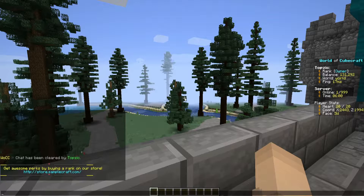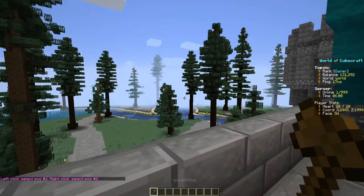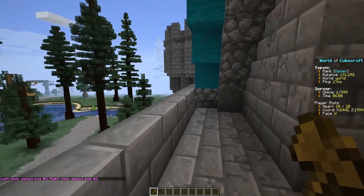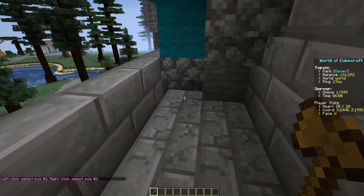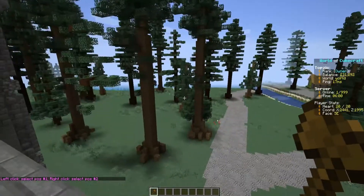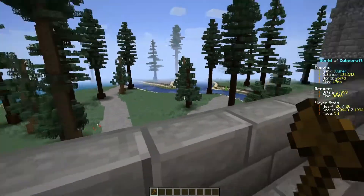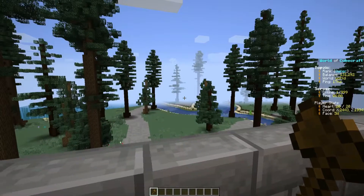So now we can hop into the game. The first thing you're going to want to do is slash slash wand, which is the one where you can select regions. As you can see in chat, it says to select the first position. You just do a left click, and to select the right one you do a right click.